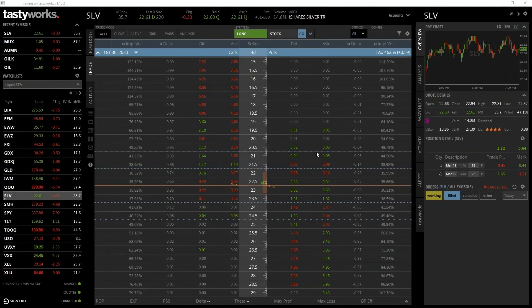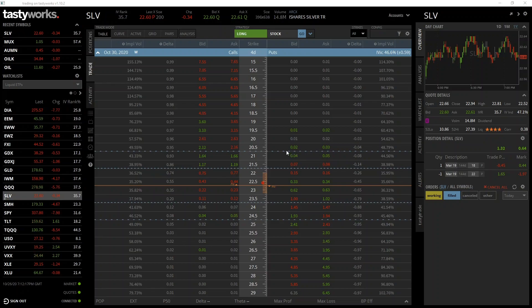So far everything we've covered has been theory-based, and indeed there is plenty more of that to come. Towards the end of the course we will work through many live trades, but it's now time to put some of the theory that's already been covered into practice with our first live trade example.